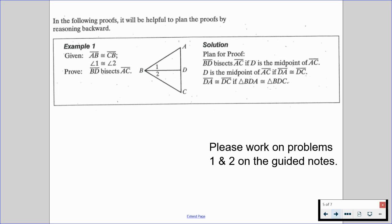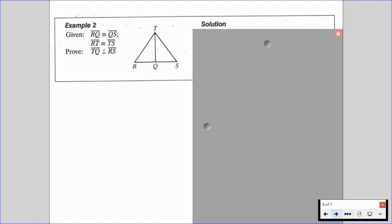Let's go through example number two. You'll be asked to give a two-column proof for the given information: segment AB is congruent to segment DC, and segment AD is congruent to segment BC. You need to prove that segment AB is parallel to segment DC. That's your second problem. After completing problem two, we're now going to talk about example number two.